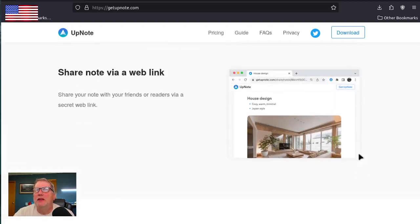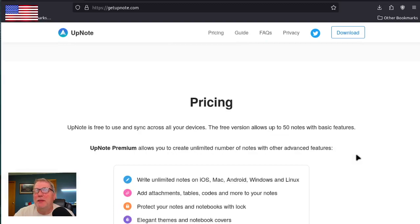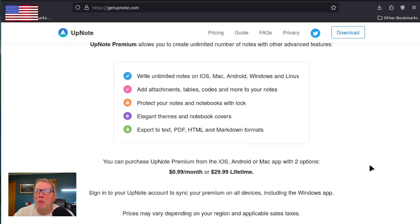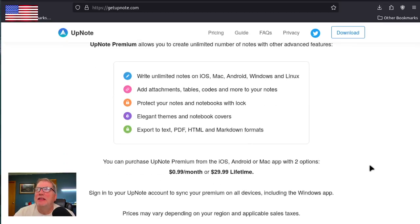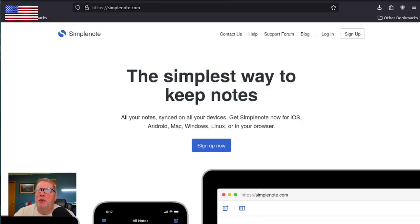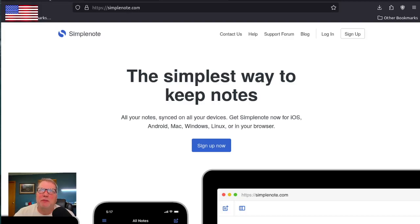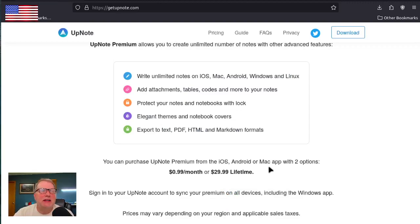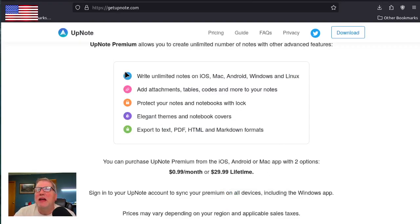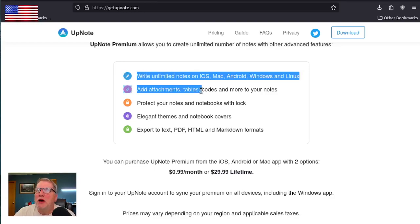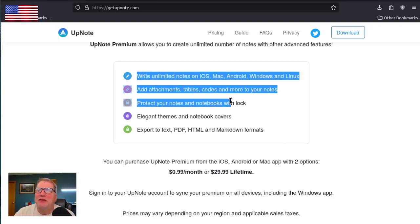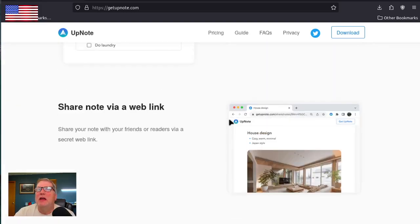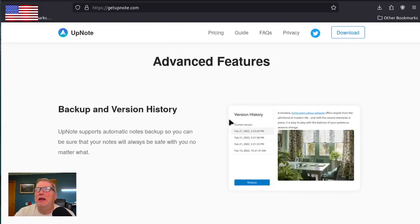And you can share a note via web link. It's pretty good. So once again, just a little more robust than SimpleNote. SimpleNote gets the job done for free, basic, basic, basic. But this is one step above that. And for 99 cents a month, it really makes a lot of sense. So you can write unlimited notes, add attachments, tables, codes. You can protect your notes, themes, and exports. So that's what it's saying.